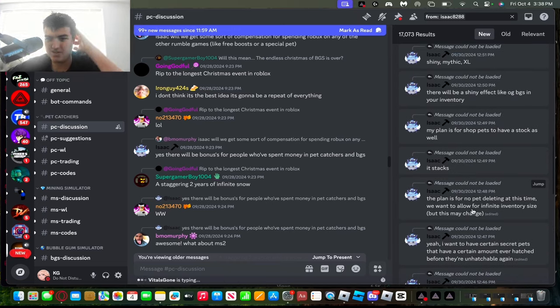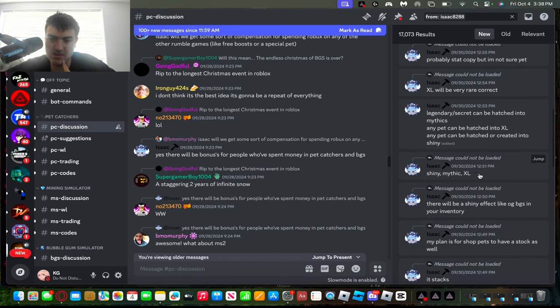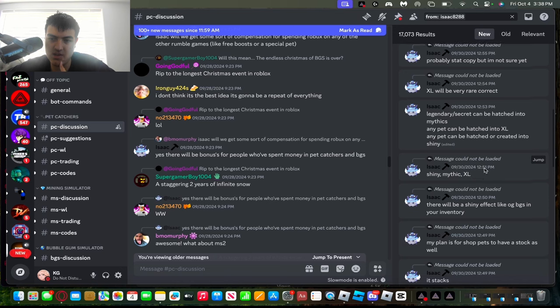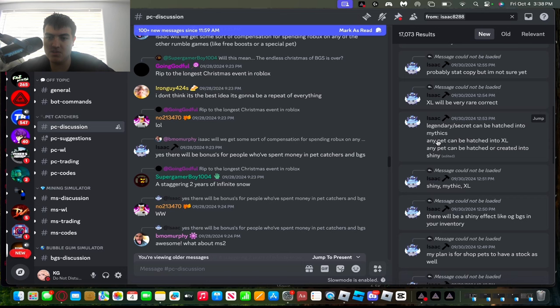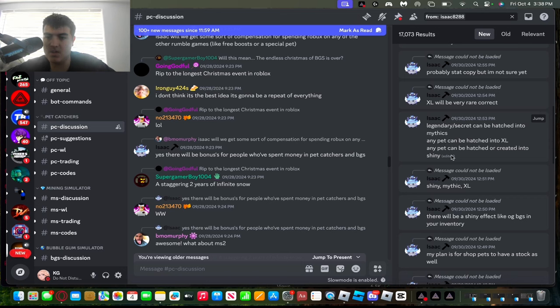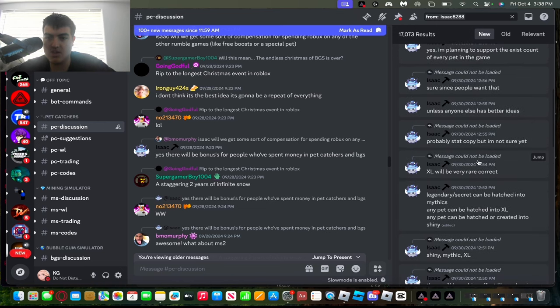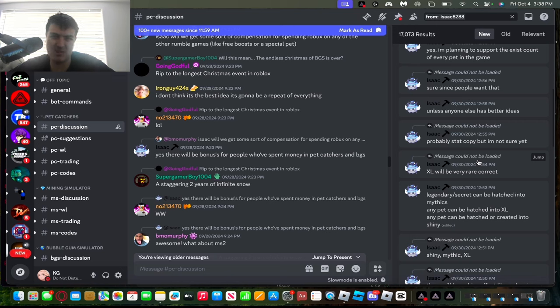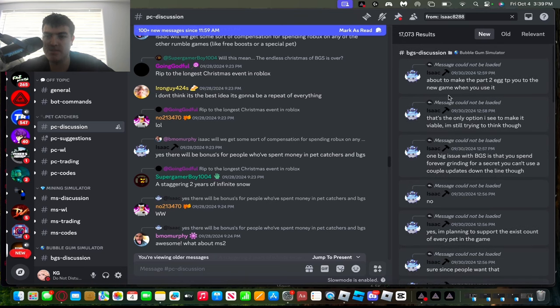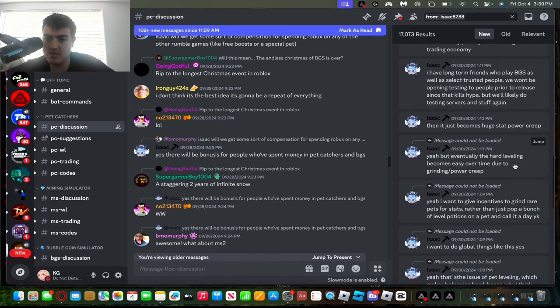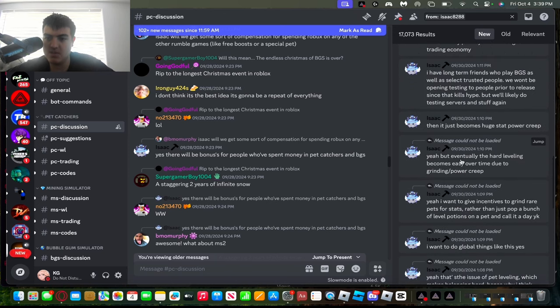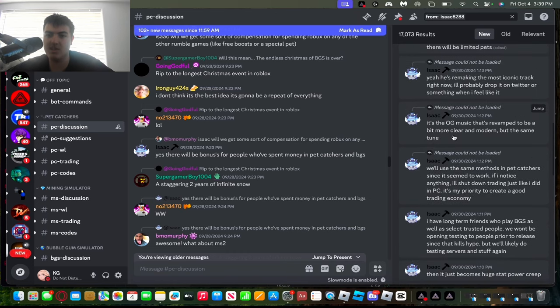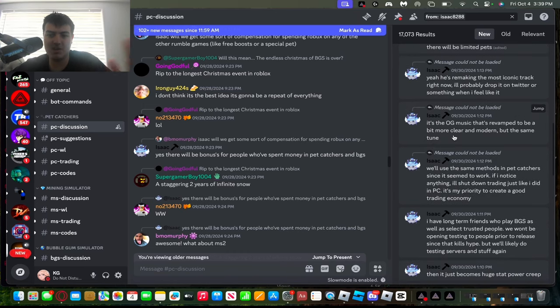These simulators we see nowadays, they want to allow for infinite inventory size, but they have not confirmed this yet. They're planning on the modifiers being shiny, mythic, XL. So legendary/secrets can be hatched into mythics. Any pet can be hatched into XL. So like secrets, legendary, any pet could be crafted or created into shiny. And the XL will be very rare. So if you get an XL secret, that'll be super super rare. He's gonna try to make the Part 2 egg teleport you to the new game when you use it. Eventually the Hallow Wing comes easy over time due to the grinding power.